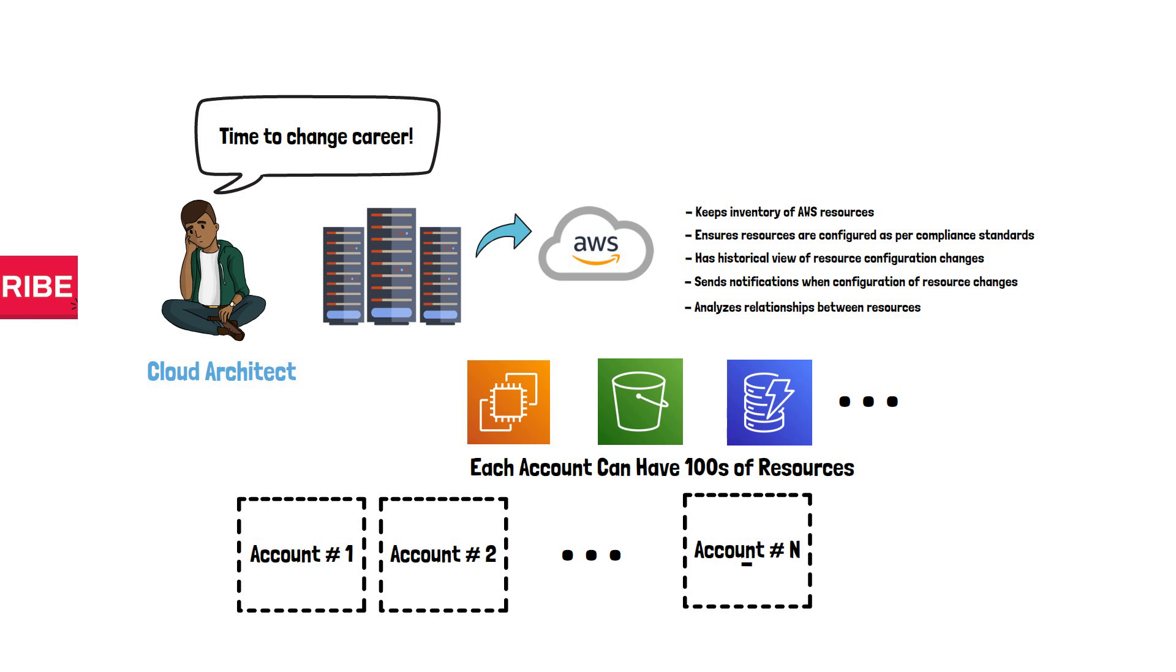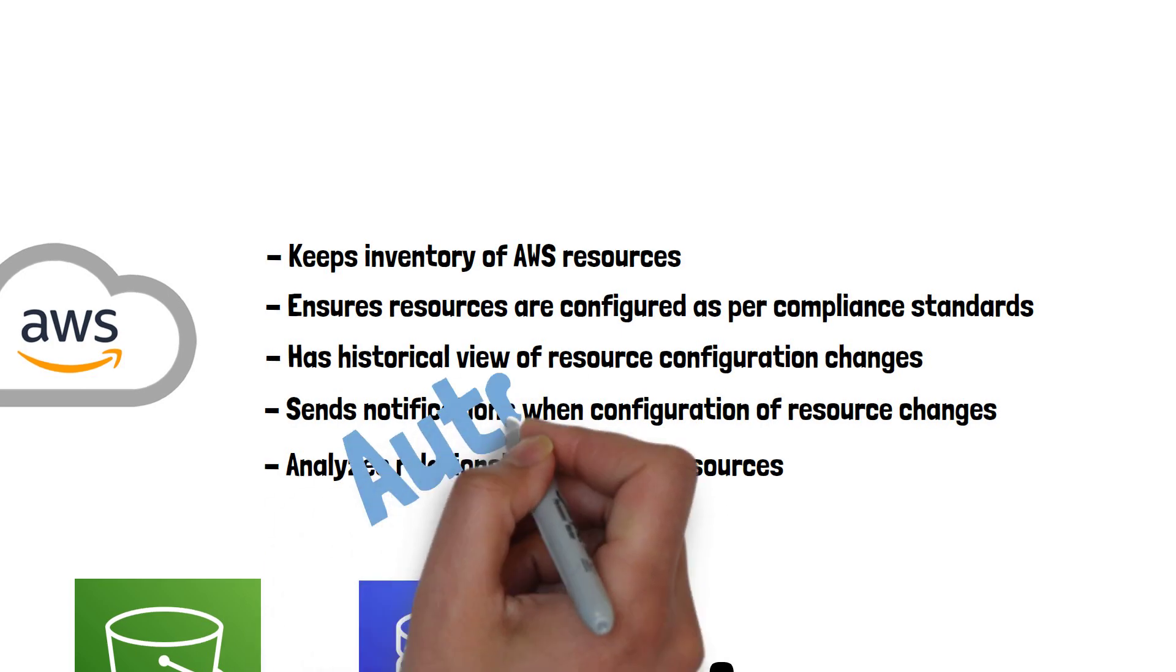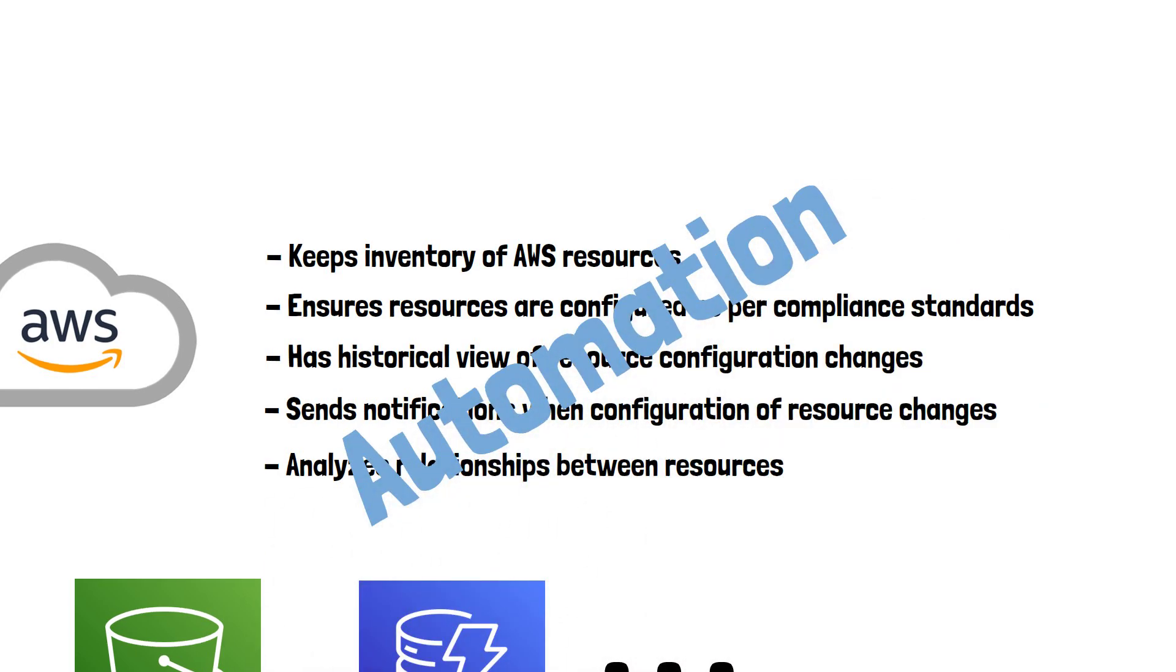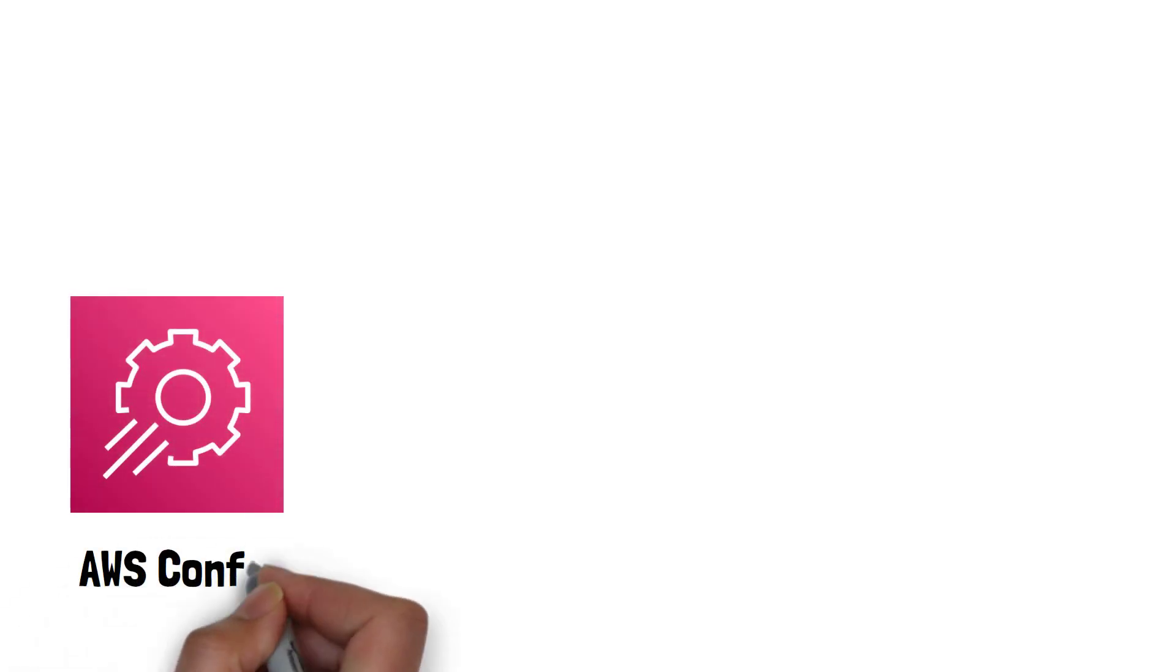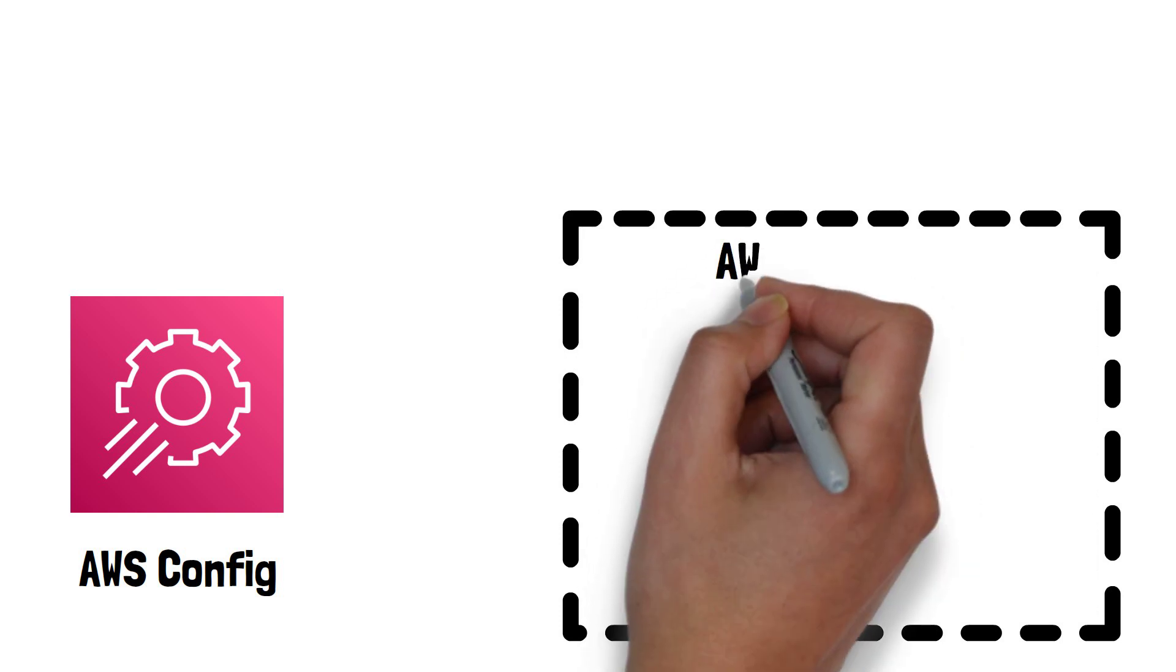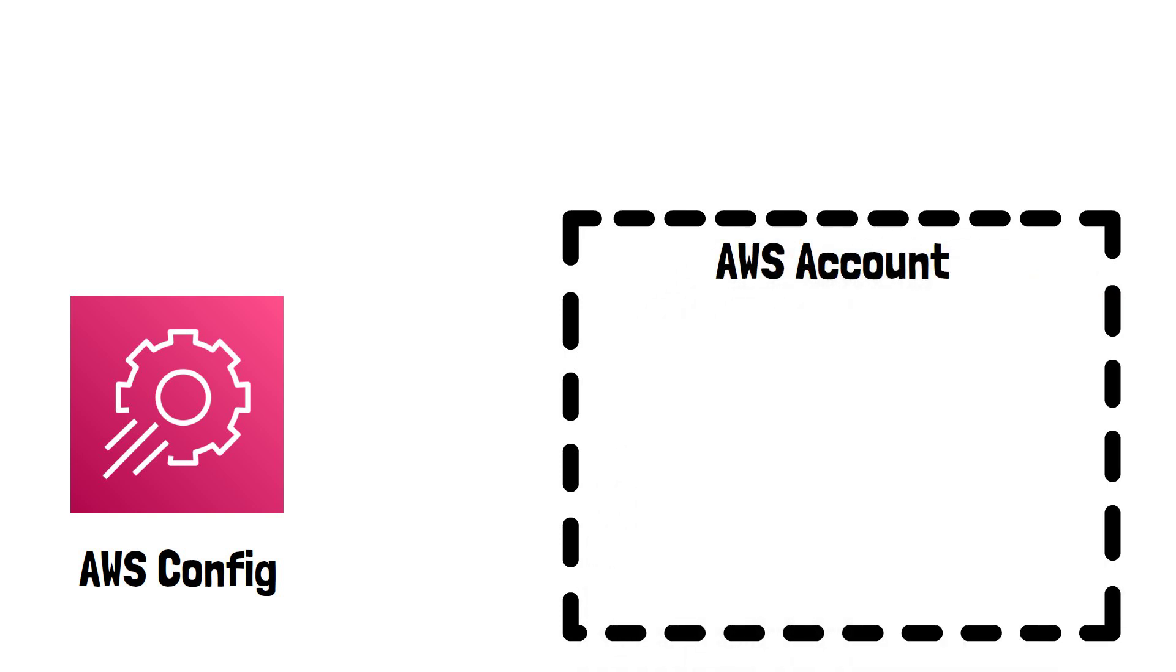This video will explore how AWS Config can make your life easier by automating all the tasks assigned to you. AWS Config provides a detailed view of the configuration of resources in the AWS account.